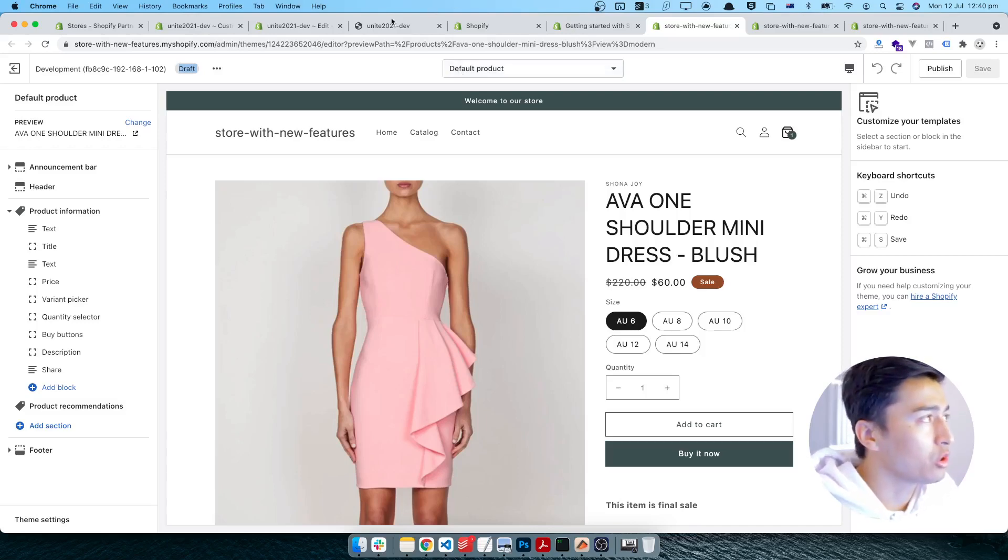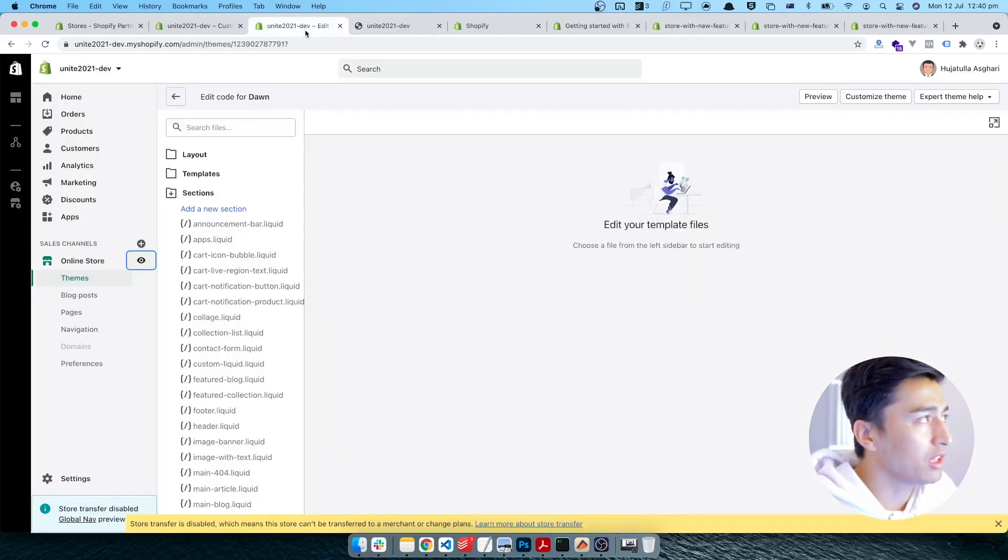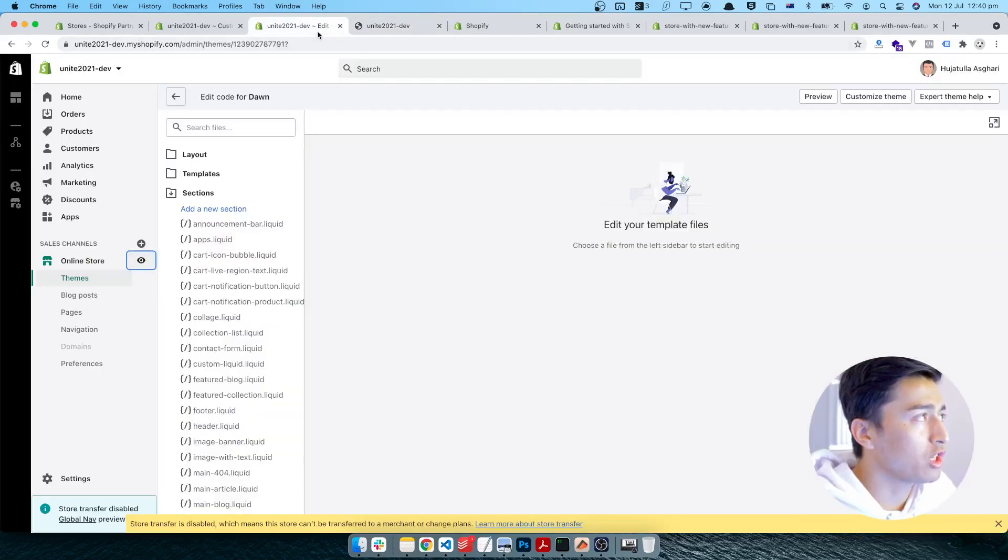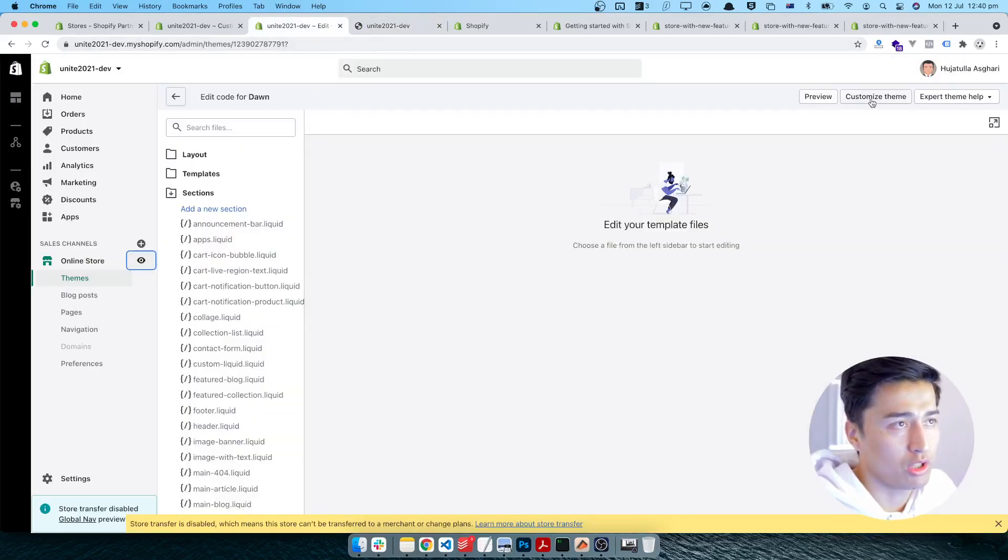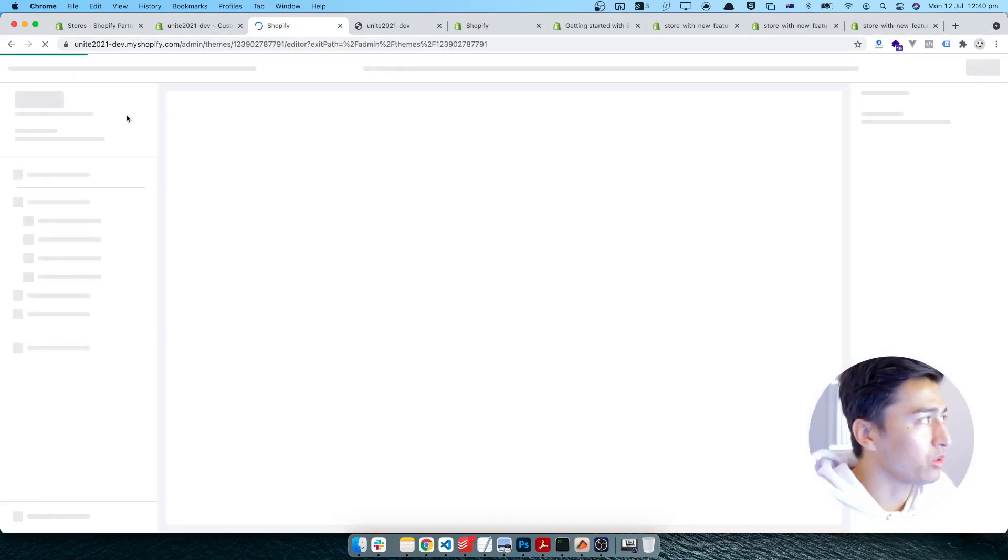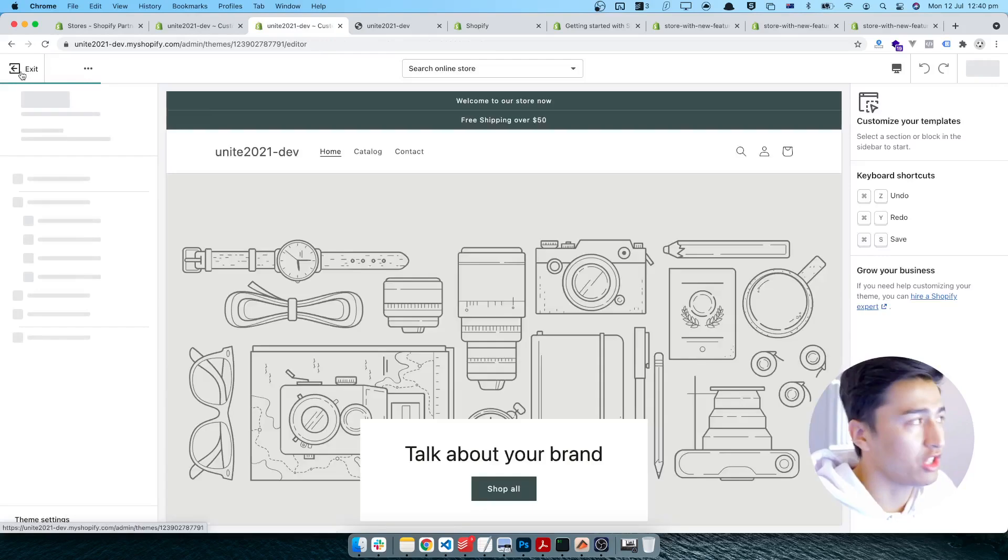I have to publish my theme live, that way it will be on the live theme. So instead of that, I am going to try it on another theme in here which I have on another store. This is live.